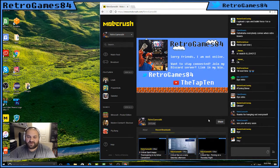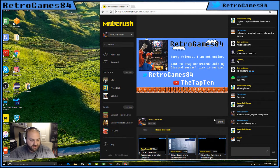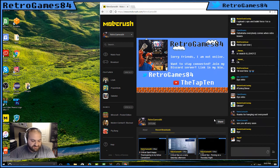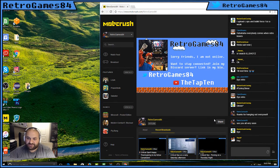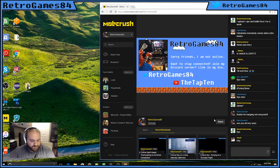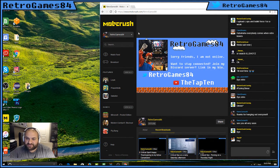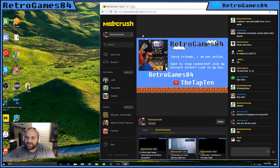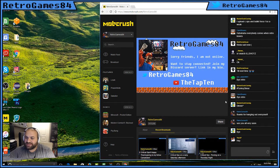You have conquered OBS and you are now streaming live on Mobcrush. If you have any questions, leave them in the comments below or follow me on Twitter at RetroGames84. Also, next time you are on Mobcrush, drop me a follow, RetroGames84. I look forward to seeing you in the stream and hopefully you have all conquered OBS and are ready to start streaming to the world.